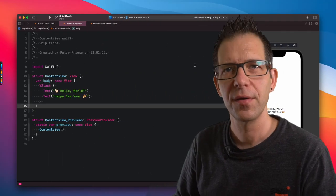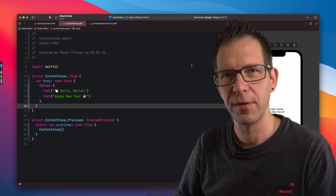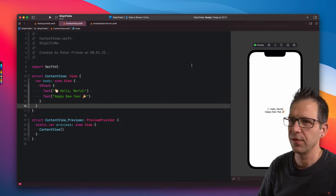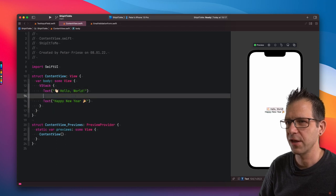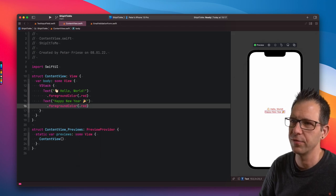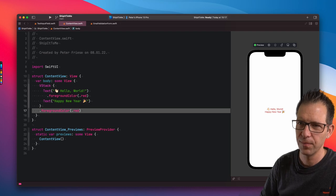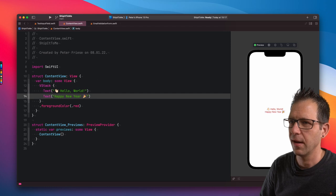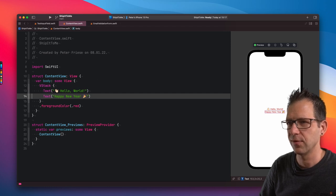Next up, we have a tip from Peter, who you might know as a developer advocate for Firebase or from his own YouTube channel, Peter Friese. So you all know that you can apply view modifiers to views and container views. For example, here are two text views inside a stack. I can change the color either by applying the foreground color modifier to each of those text views, or I can move the modifier to the surrounding container. Now I can delete the other modifier and both labels will still use the same color.